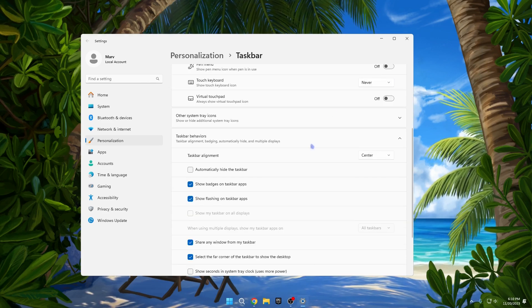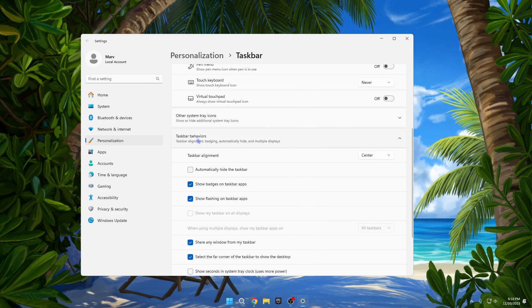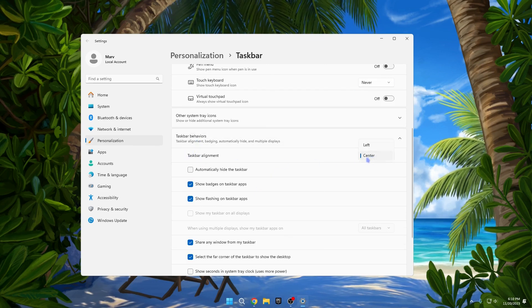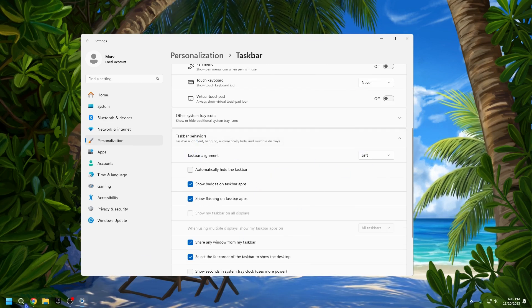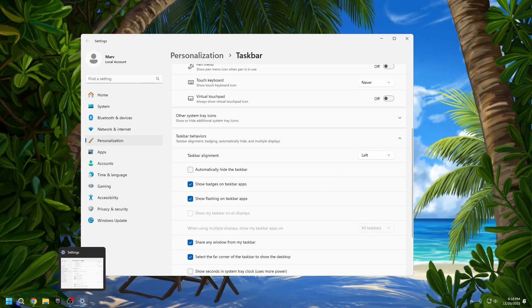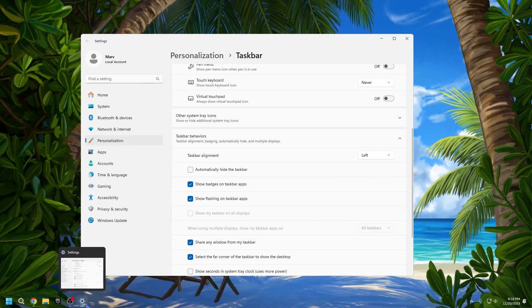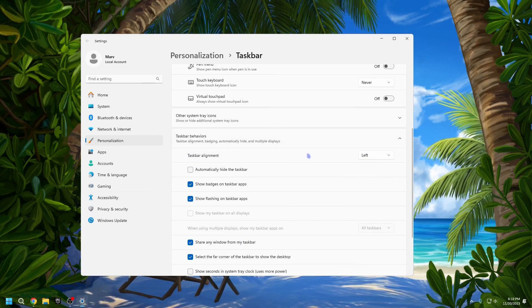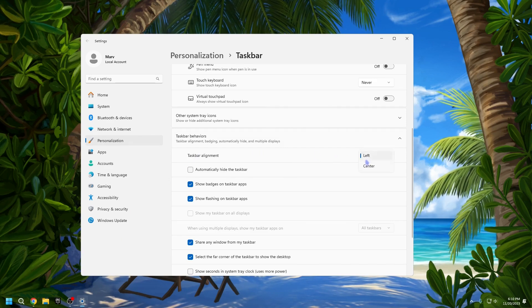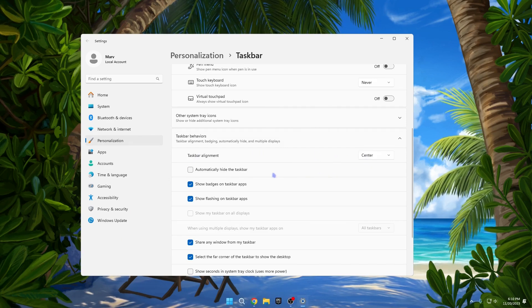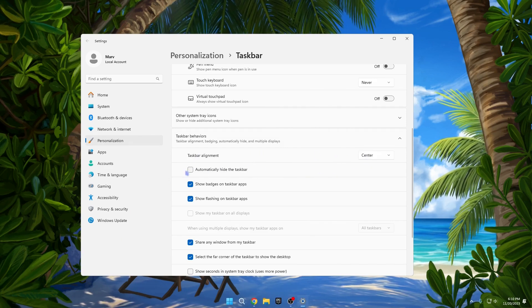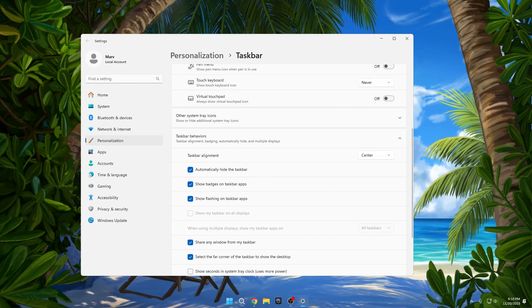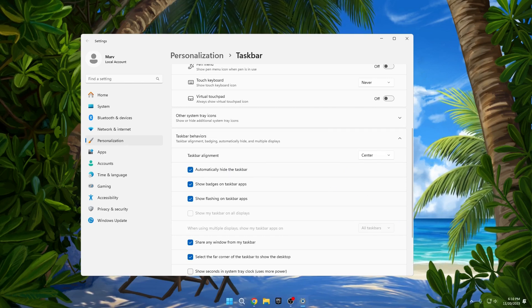In the Taskbar Behavior Settings, the initial option allows you to shift all of your taskbar icons to the left-hand side. This adjustment gives a layout reminiscent of Windows 10, deviating from the default centered appearance in Windows 11. Furthermore, you have the option to automatically hide your taskbar, causing it to become visible only when you move your mouse to the bottom of the screen.